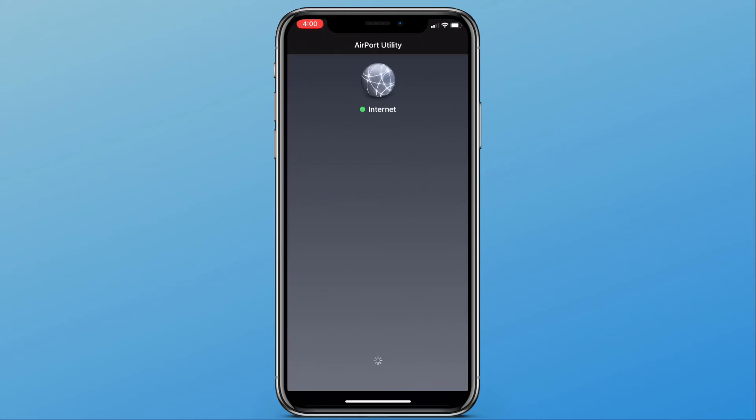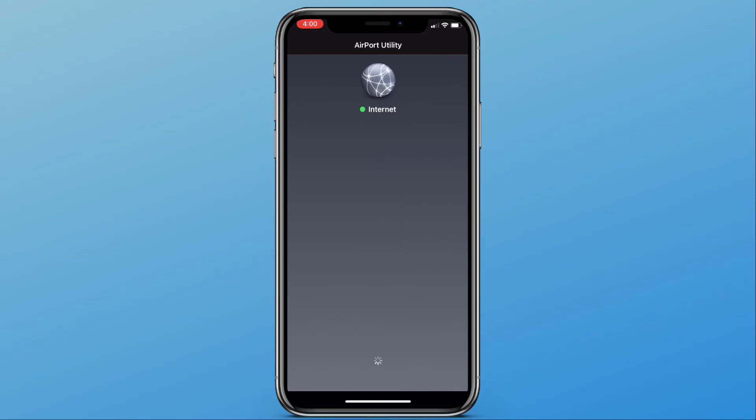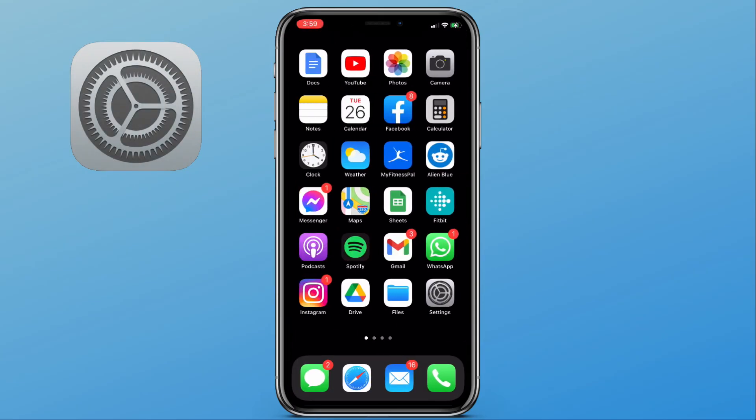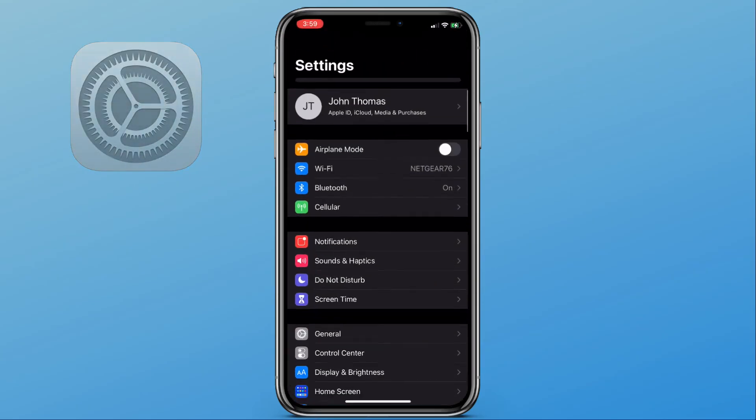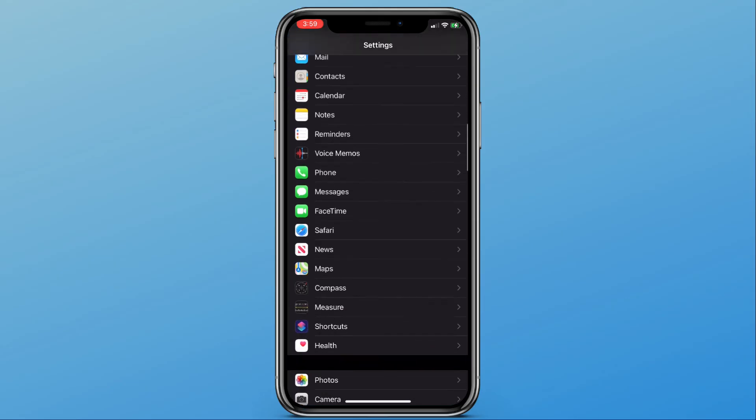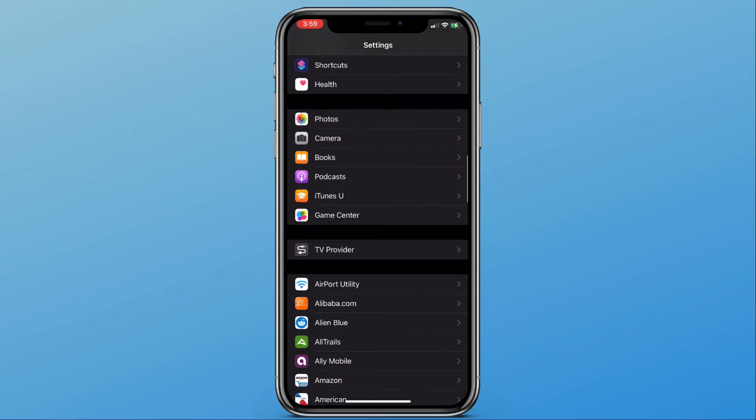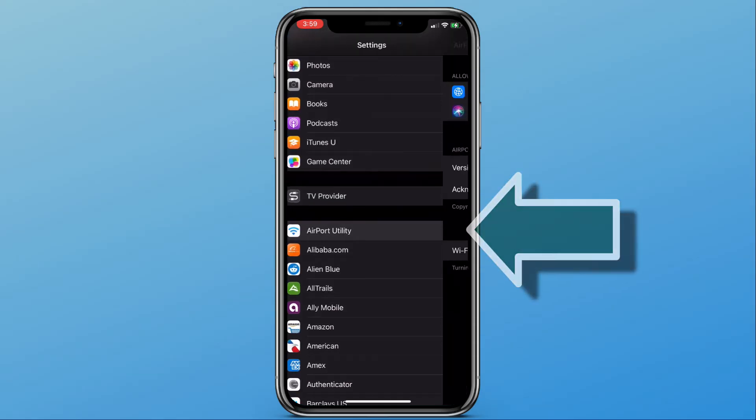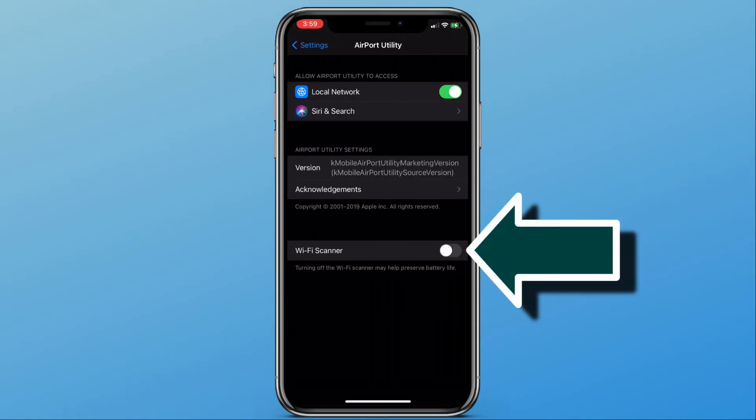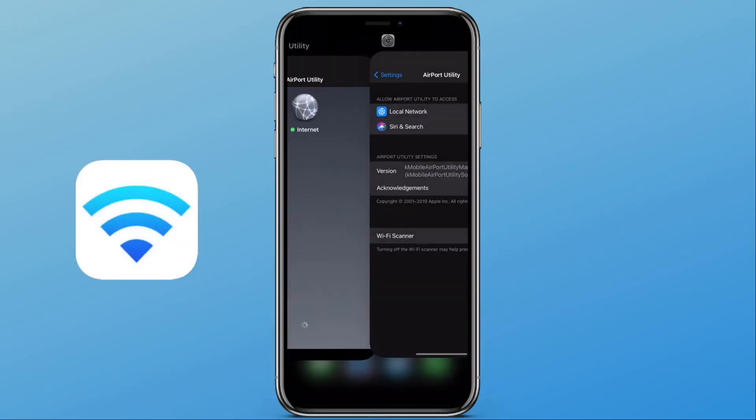You'll notice there is no Wi-Fi scan icon in the top right, so we need to go back to our settings. Scroll down until we see the Airport Utility app. Tap it. And where it says Wi-Fi scanner, tap this to on.